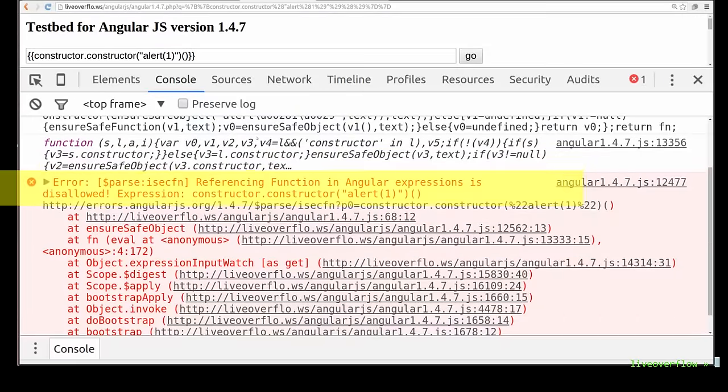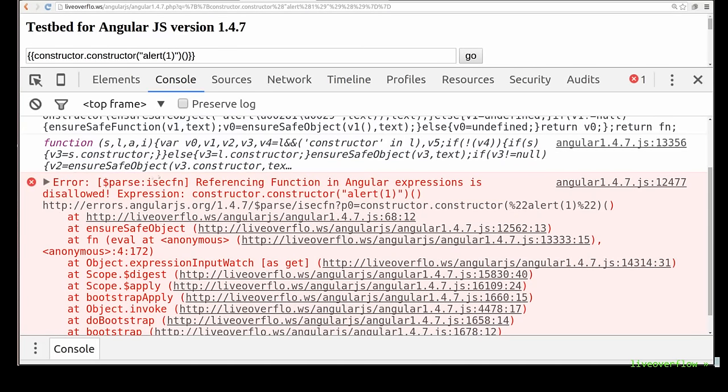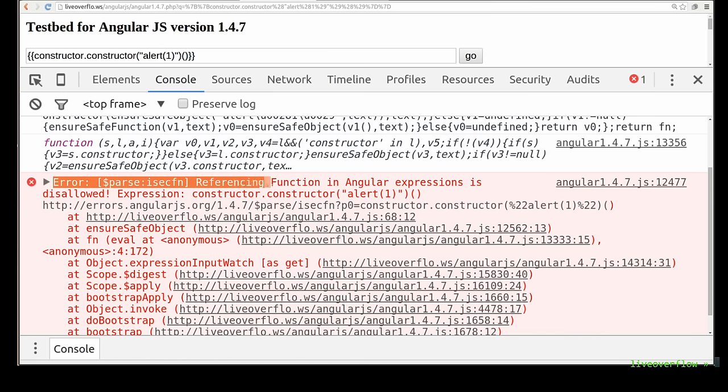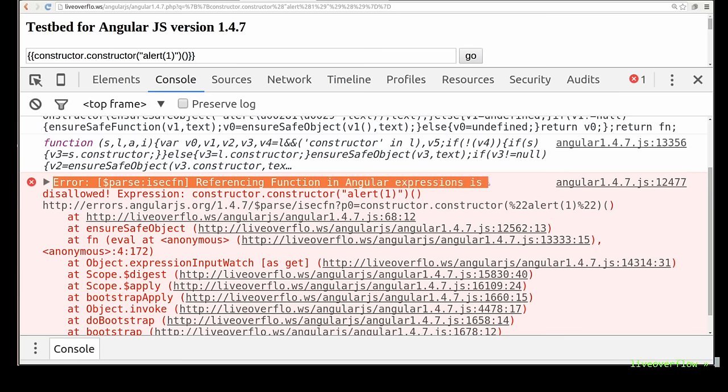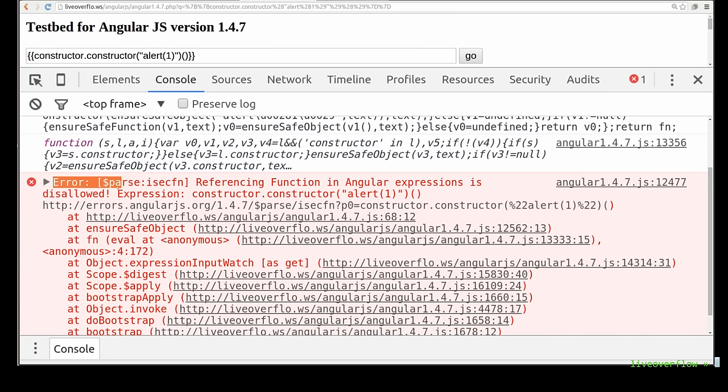Error. Referencing function - notice the capital written function. That refers to the function constructor that we used to call alert. In AngularJS expression is disallowed. OK crazy.